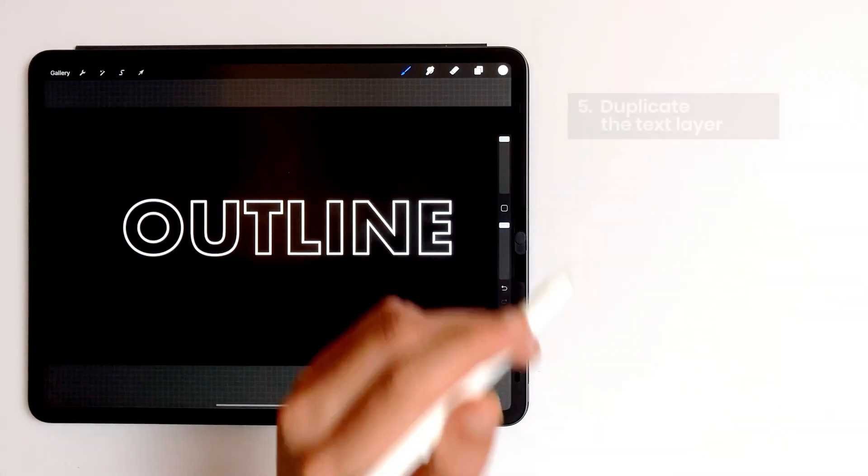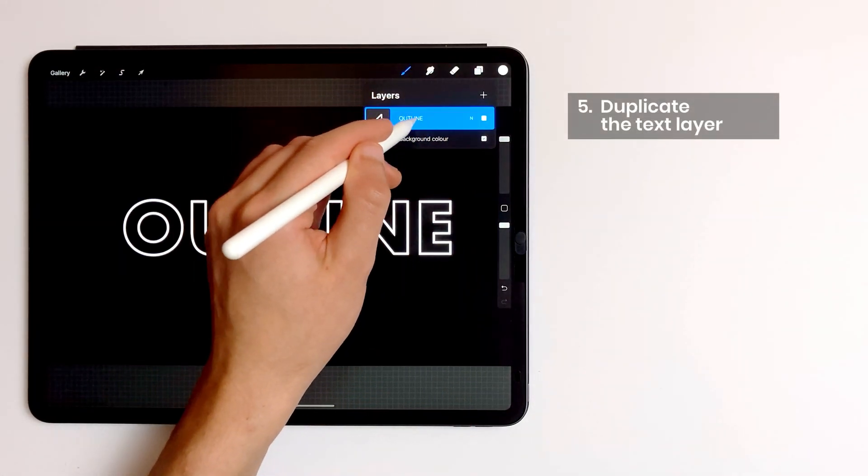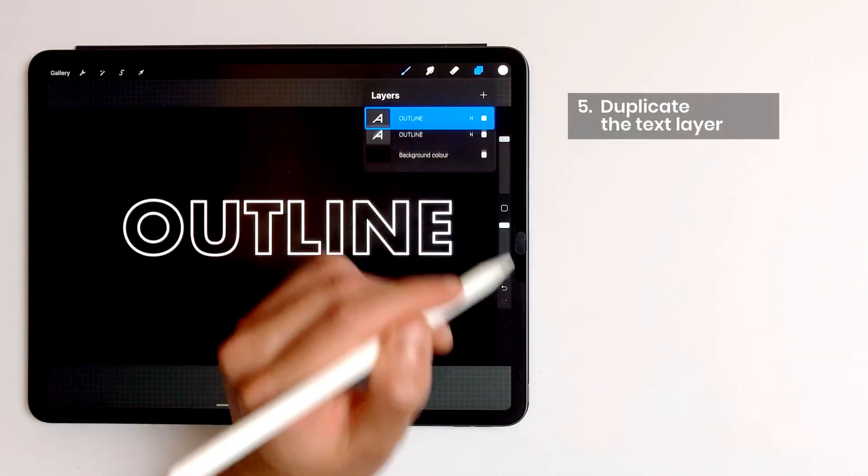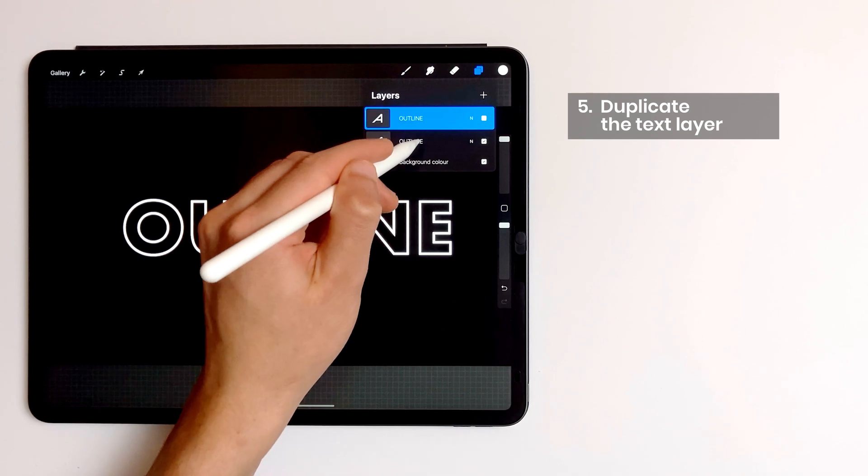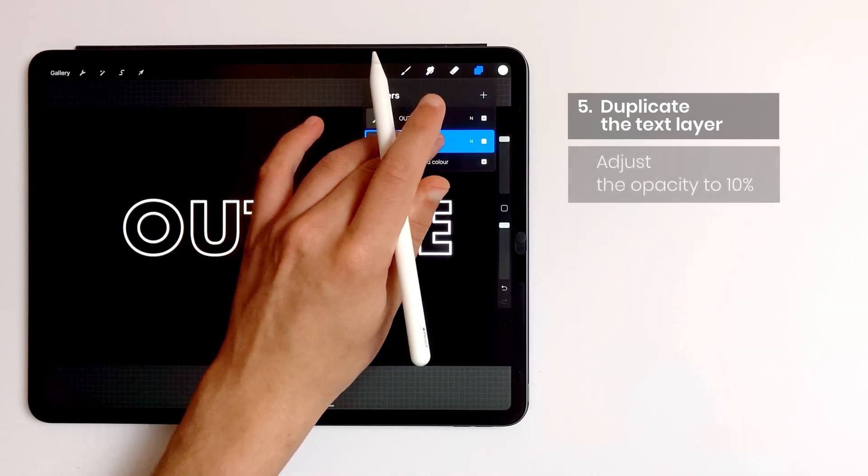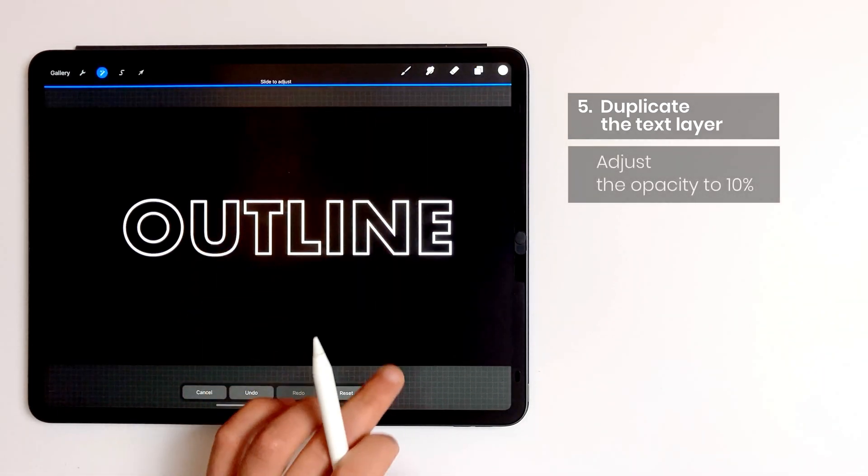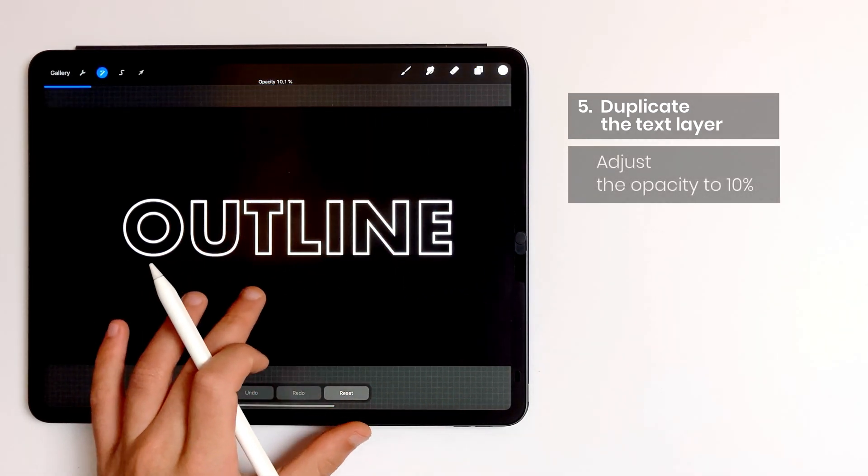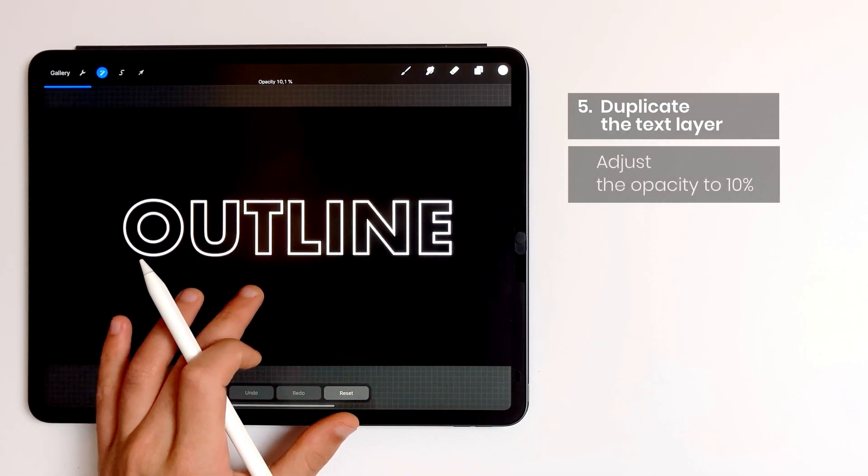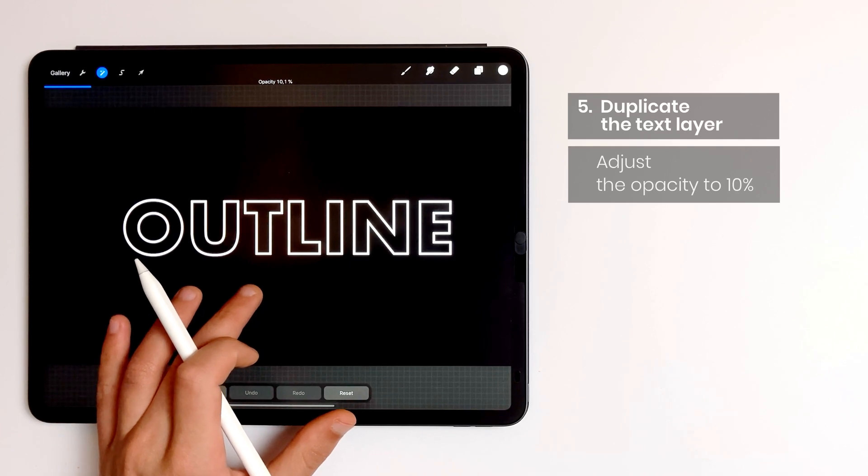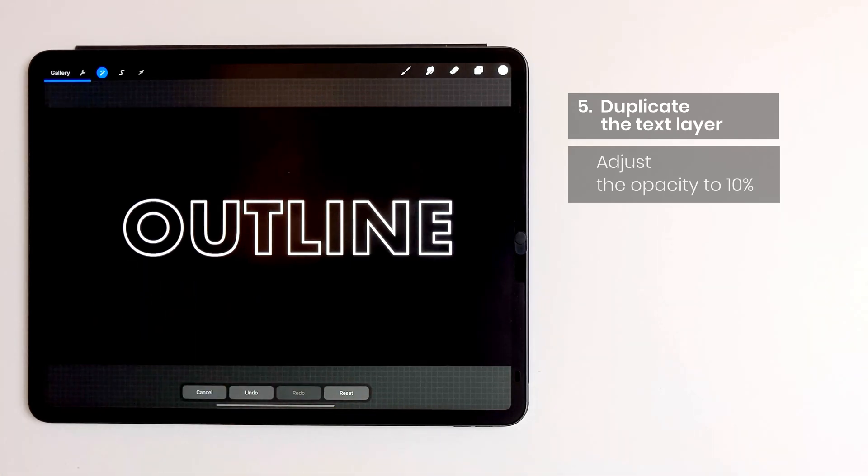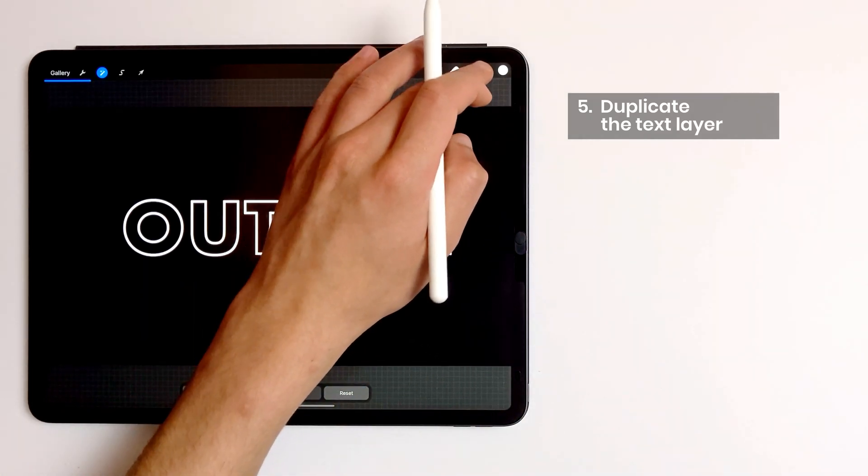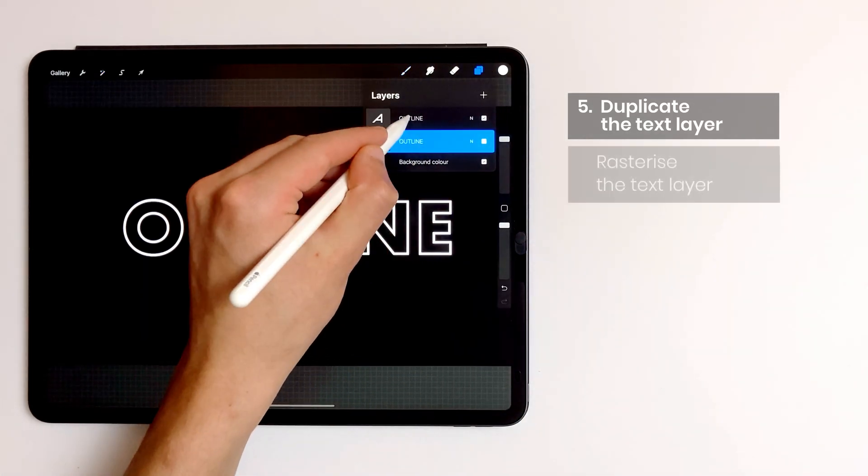I duplicate the layer. For the first one I adjust the opacity to 10%. To do this I tap with two fingers on my layer and slide to the left. The other one I rasterize.